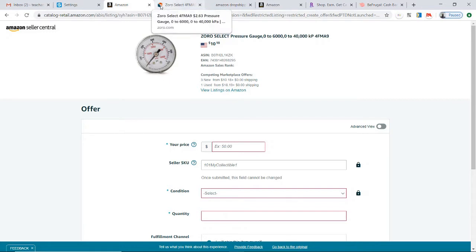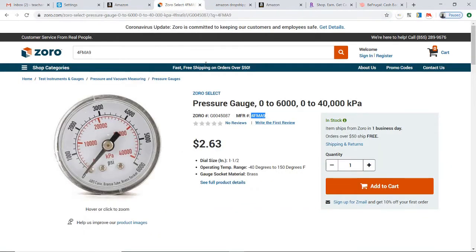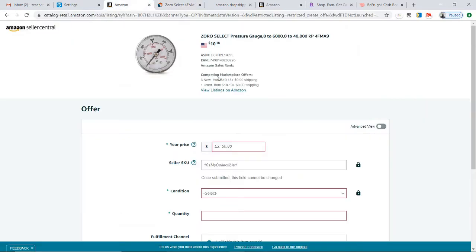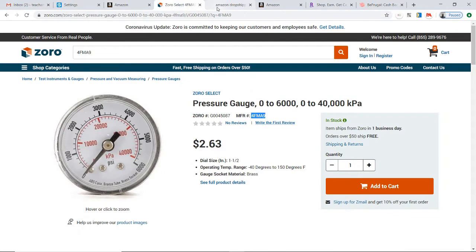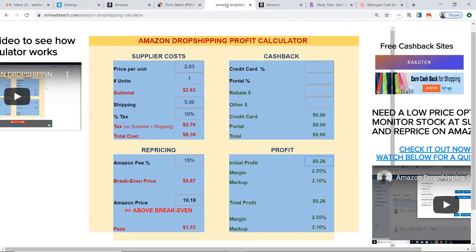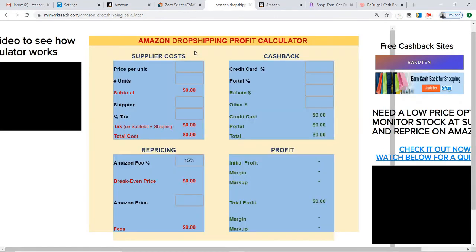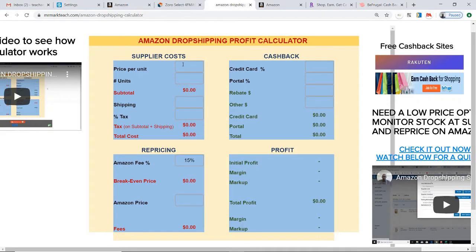The other thing is Zorro Select — the supplier. I need to make sure the item coming from Zorro Select is going to be profitable when I sell it on Amazon at the going price currently on Amazon. To do that, you could do the calculations by hand, but I suggest using my Amazon dropshipping profit calculator, which I created just for this purpose. I'm going to reload it so we can do this from scratch. The way this works is you put the price per unit.